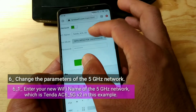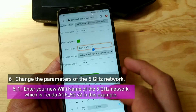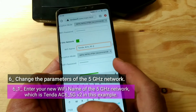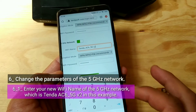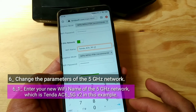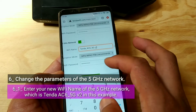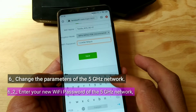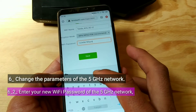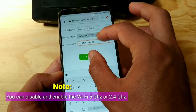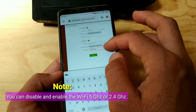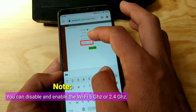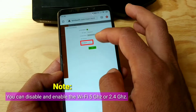Enter your new Wi-Fi name of the 5 GHz network, which is TendaAC6V2 in this example. Enter your new Wi-Fi password of the 5 GHz network. Note: you can disable and enable the Wi-Fi 5 GHz or 2.4 GHz.